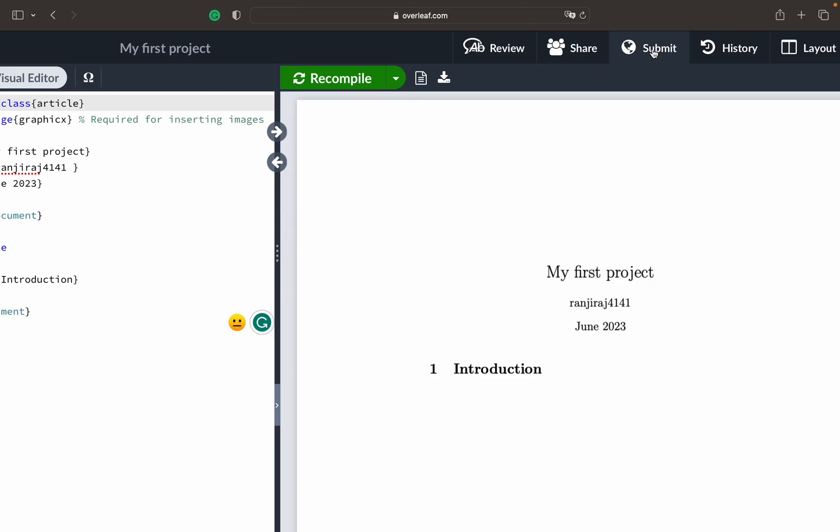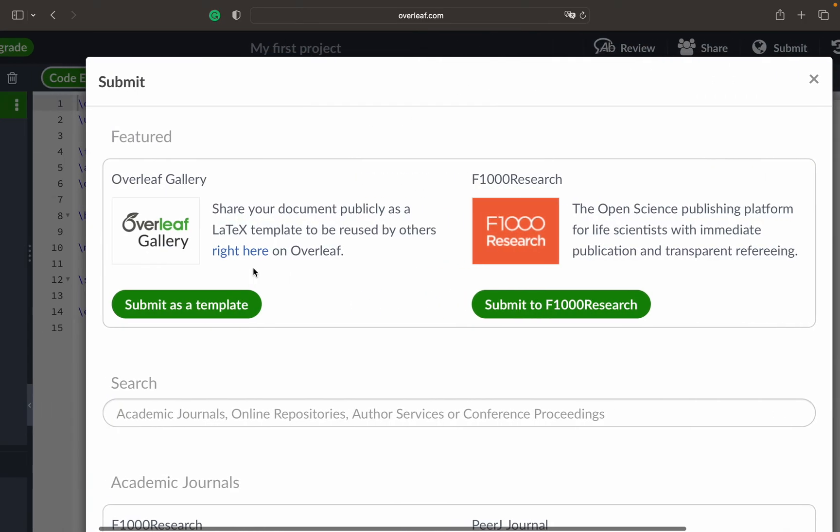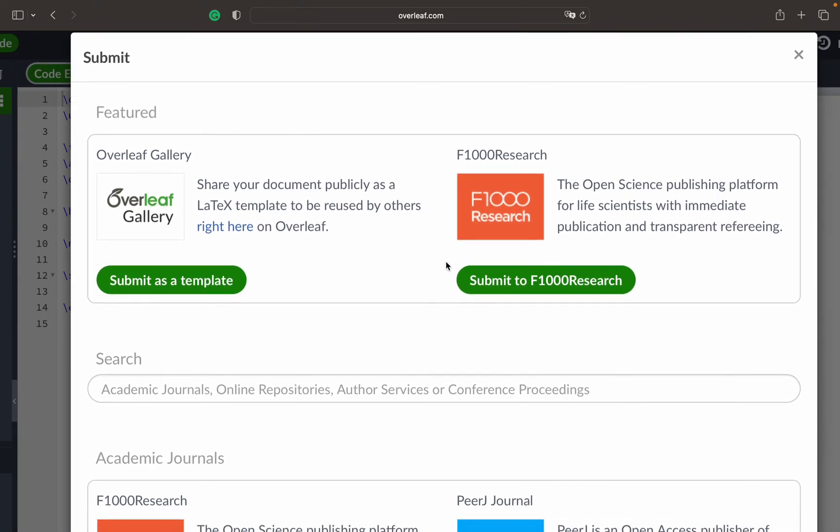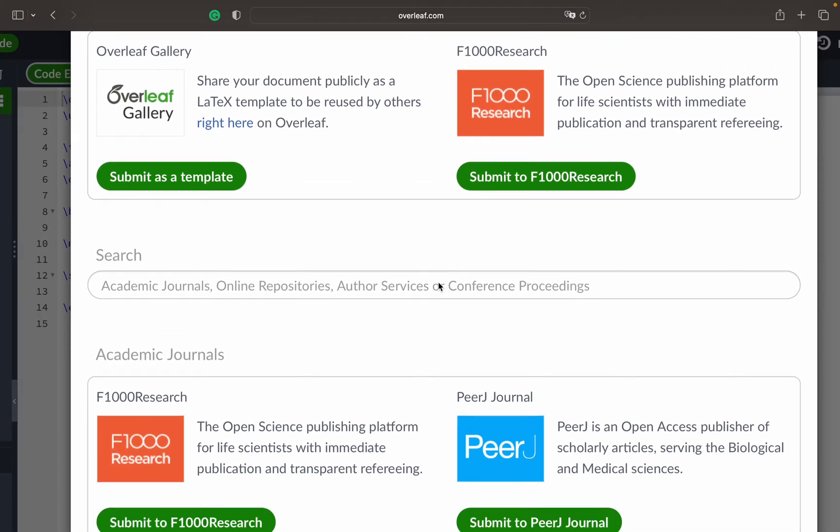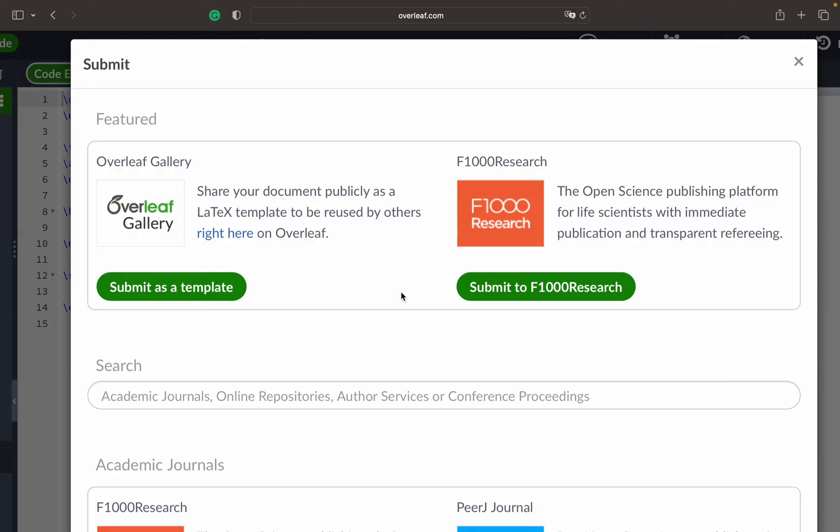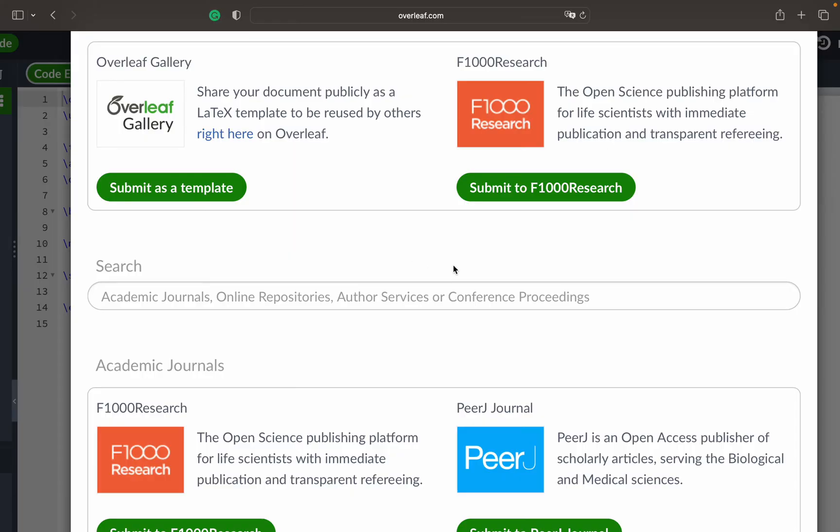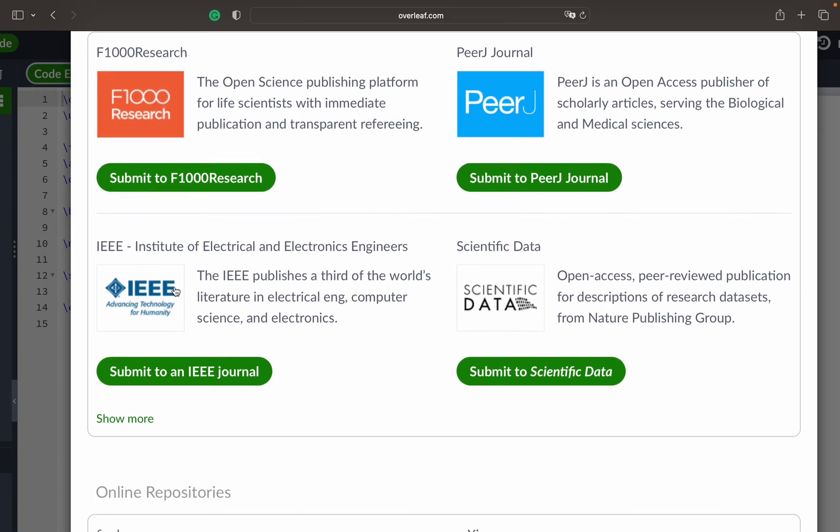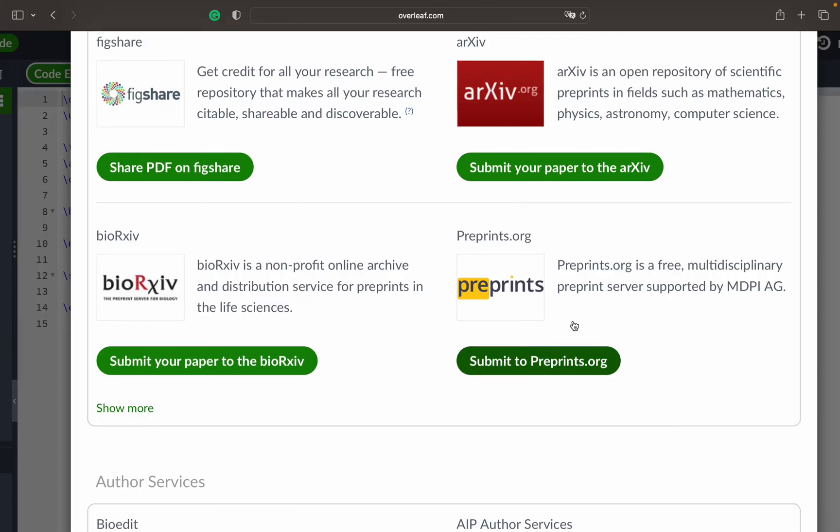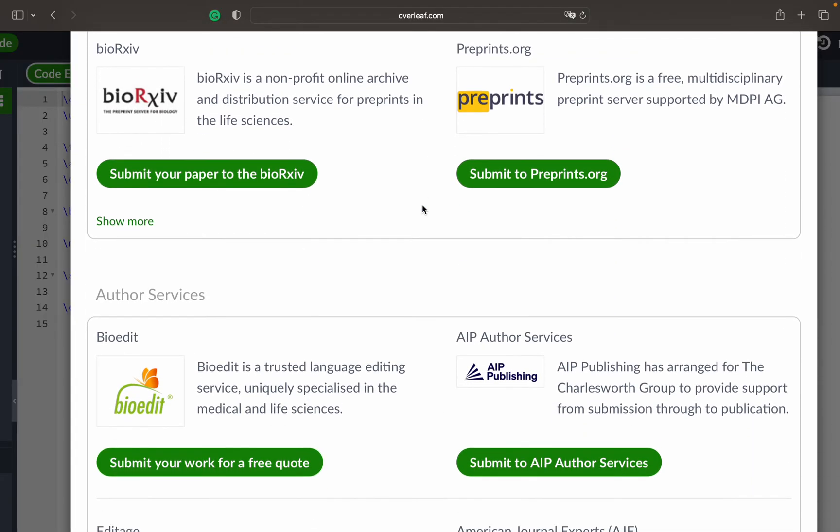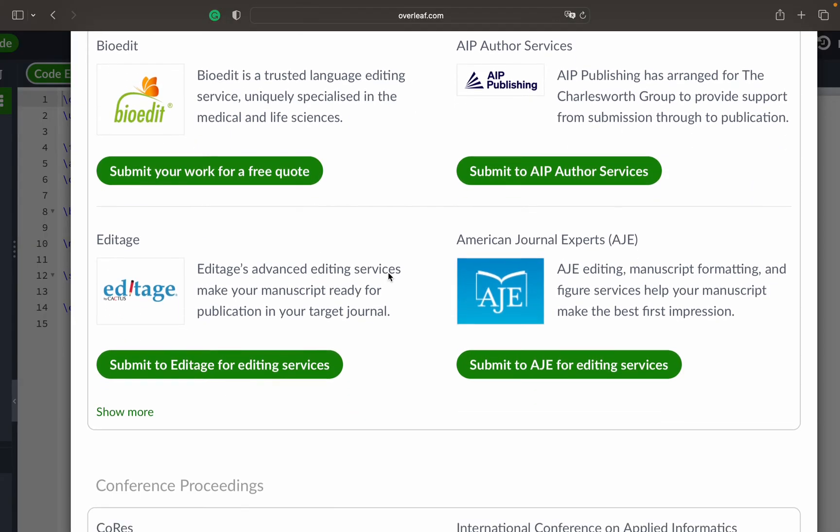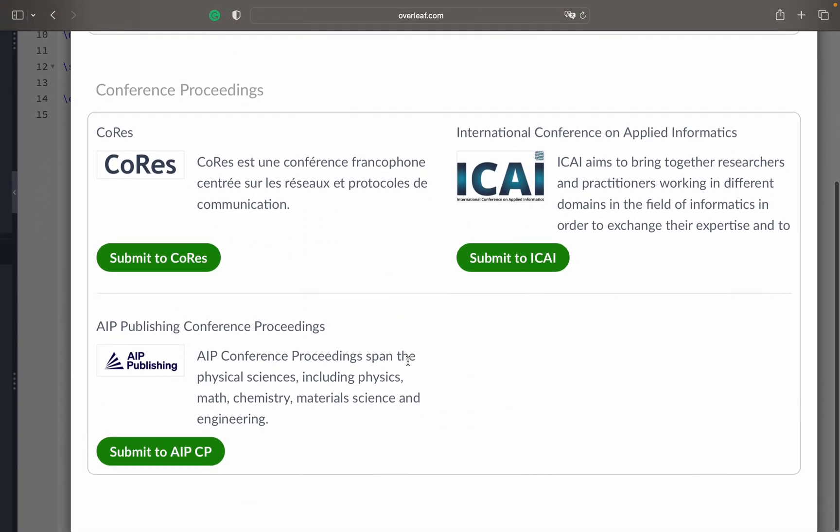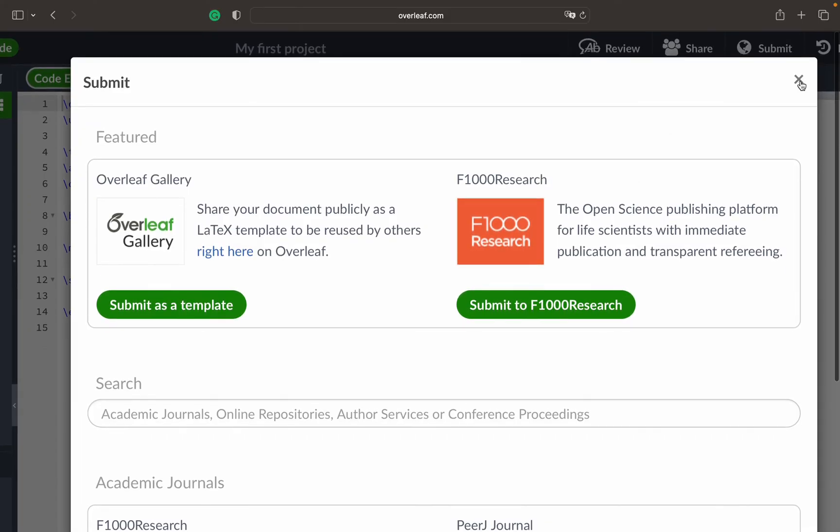Then you have this Submit tab. The Submit tab will show you different kinds of research portals, like if you want to publish to some IEEE conference or ACM conference. It allows you to directly submit there. Submit as a template or some other forms like academic journals or peer journals like IEEE, or for scientific data. There are different online repositories that are available, some services, some conferences where you can submit it directly from Overleaf.